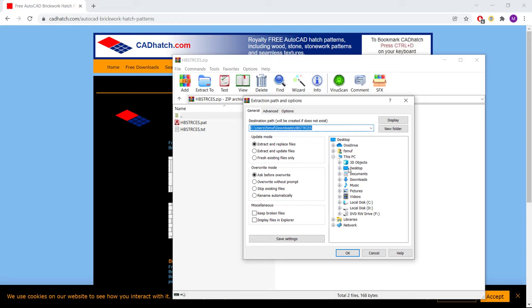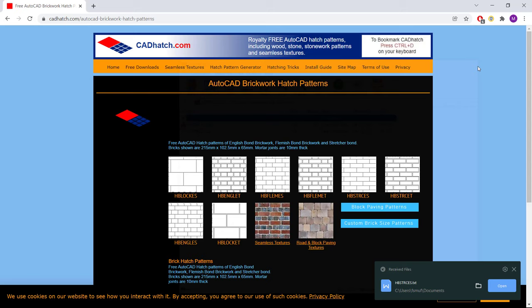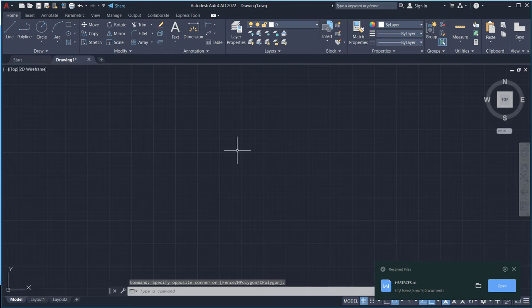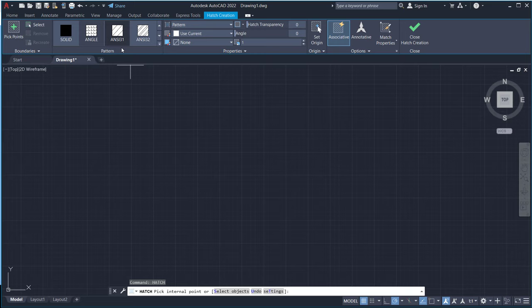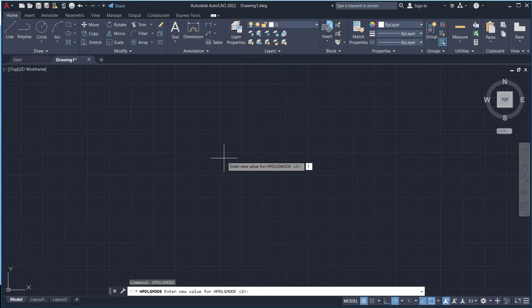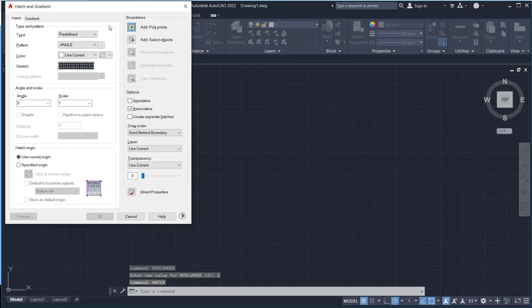You can close. Next, open your AutoCAD software. And now in here if you tap hatch command, it will show hatch in a ribbon tab. So we need to use hatch classic. You can tap HAPDLG mode and set the new value into one, press enter. And if you tap hatch it will show the hatch classic in a dialog box.